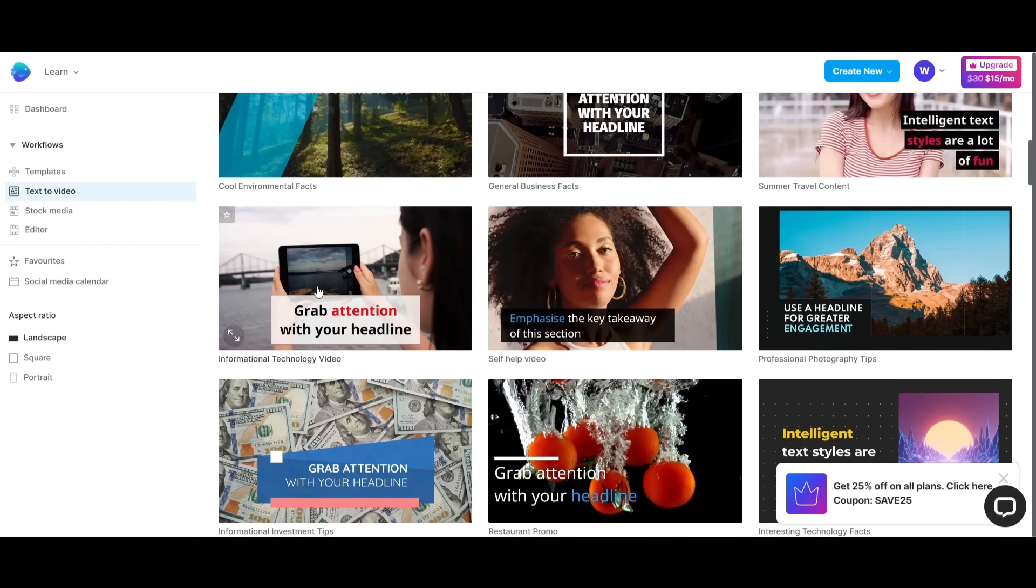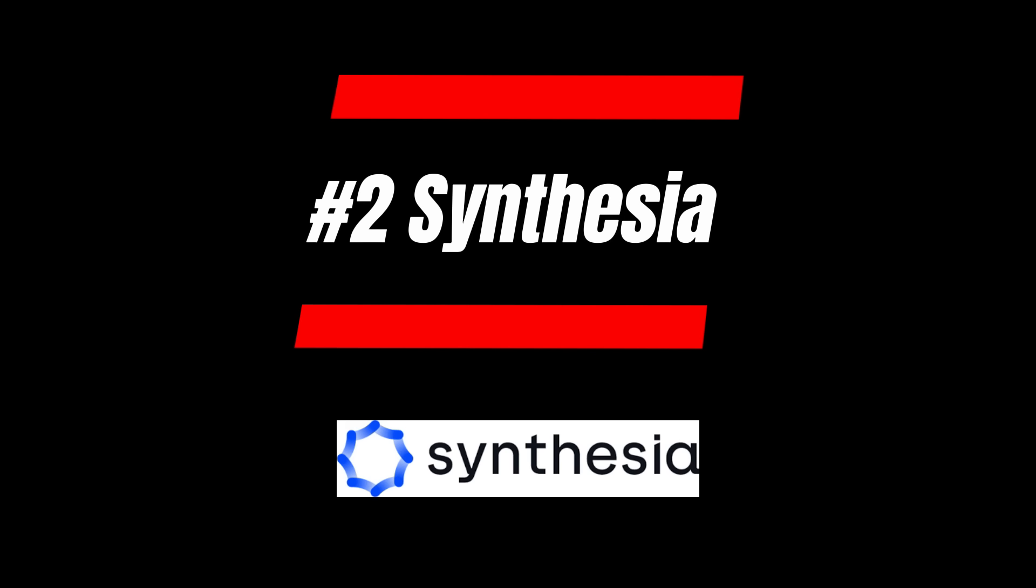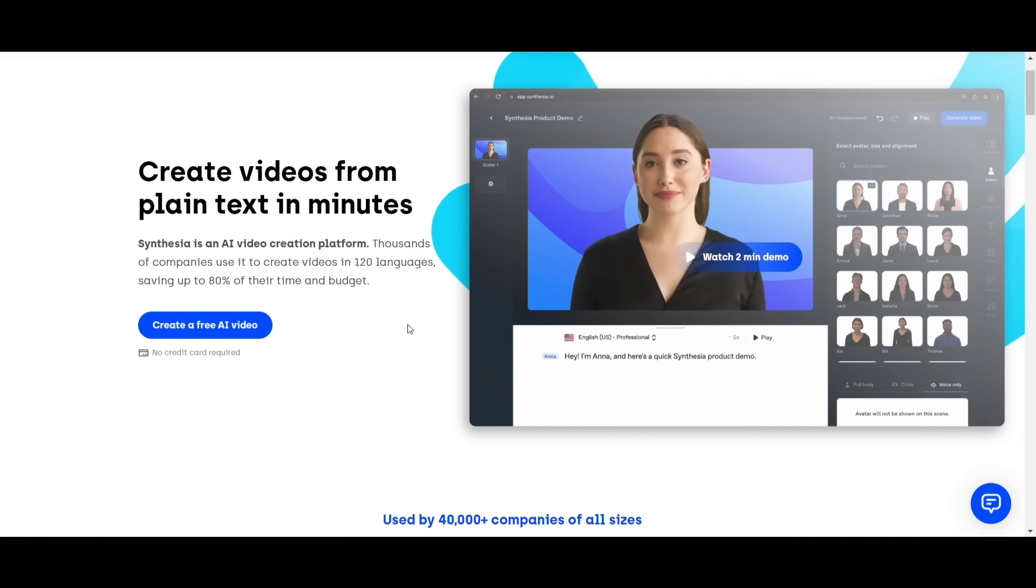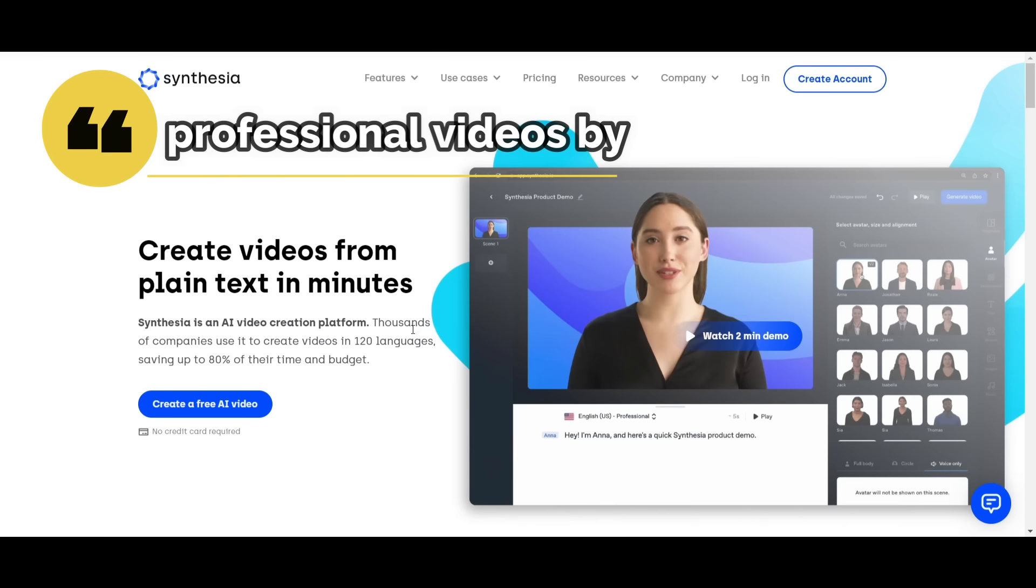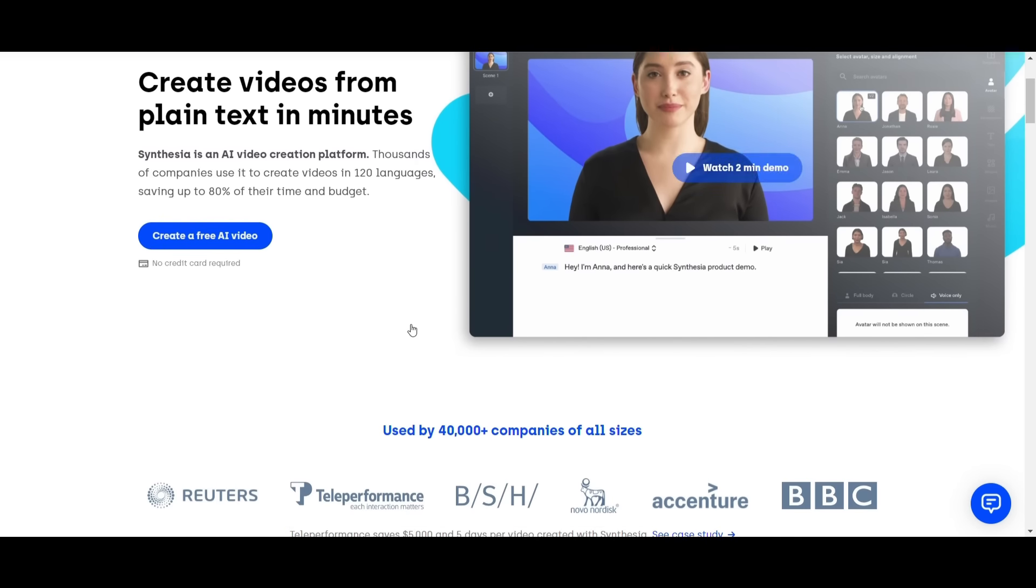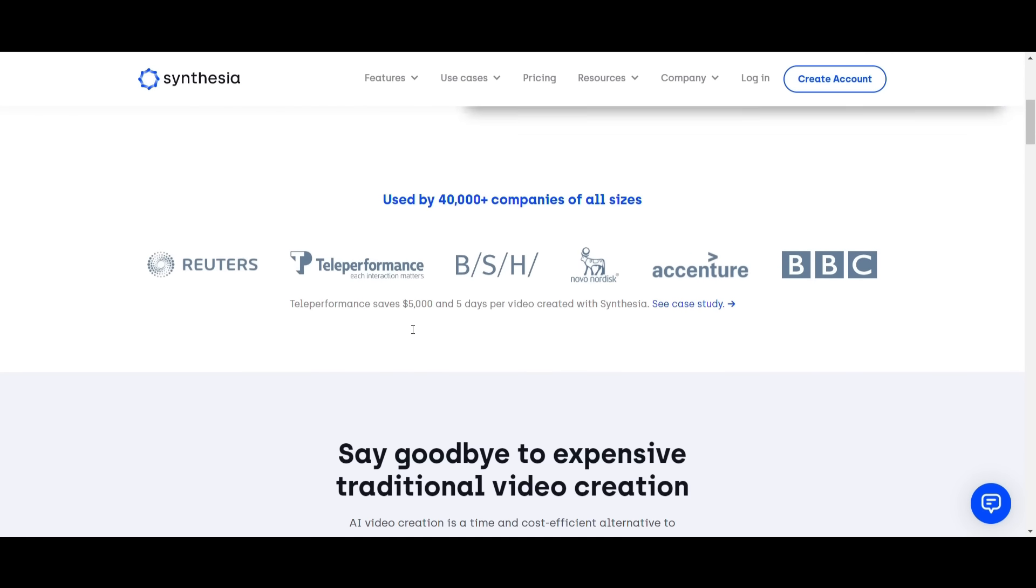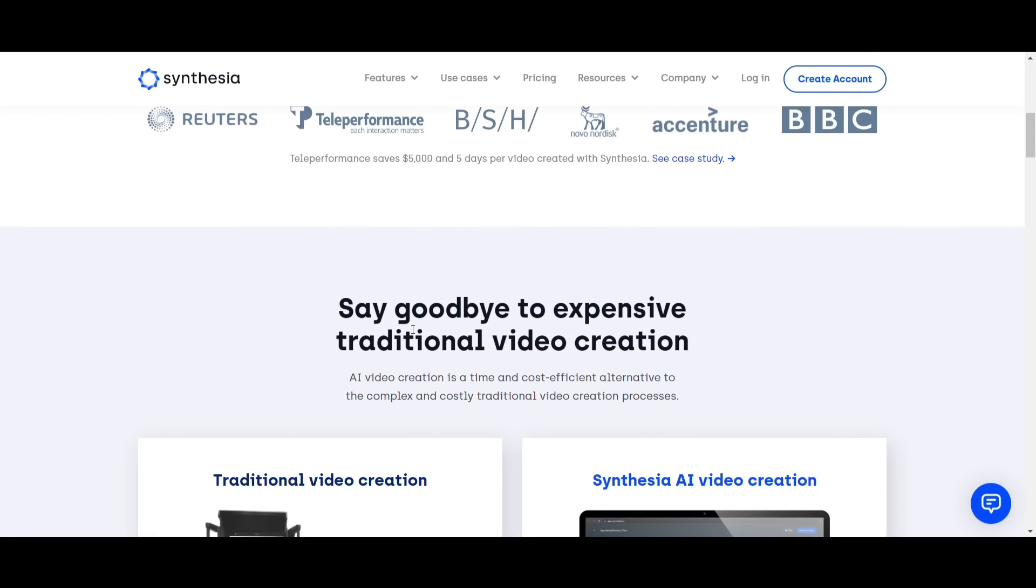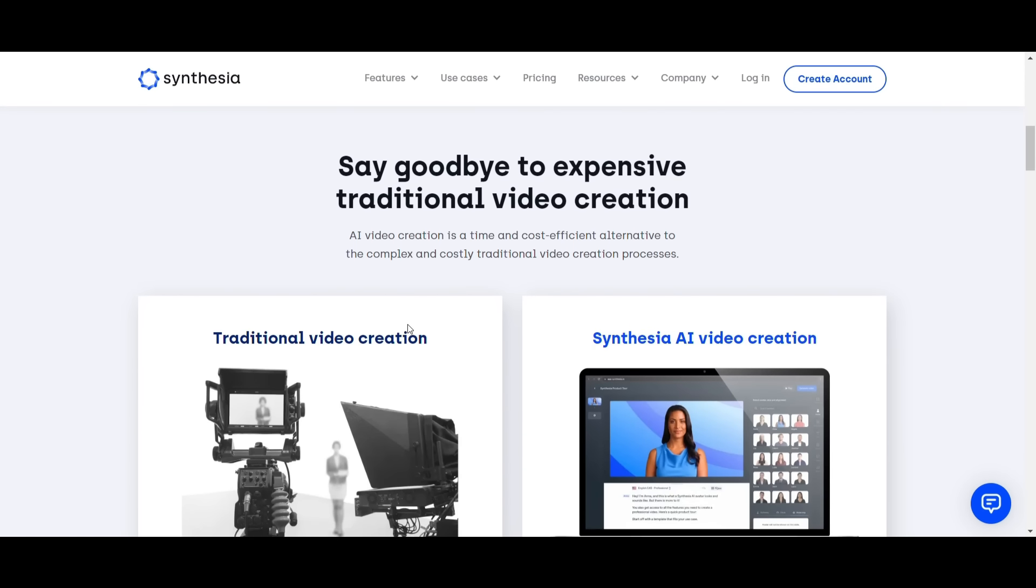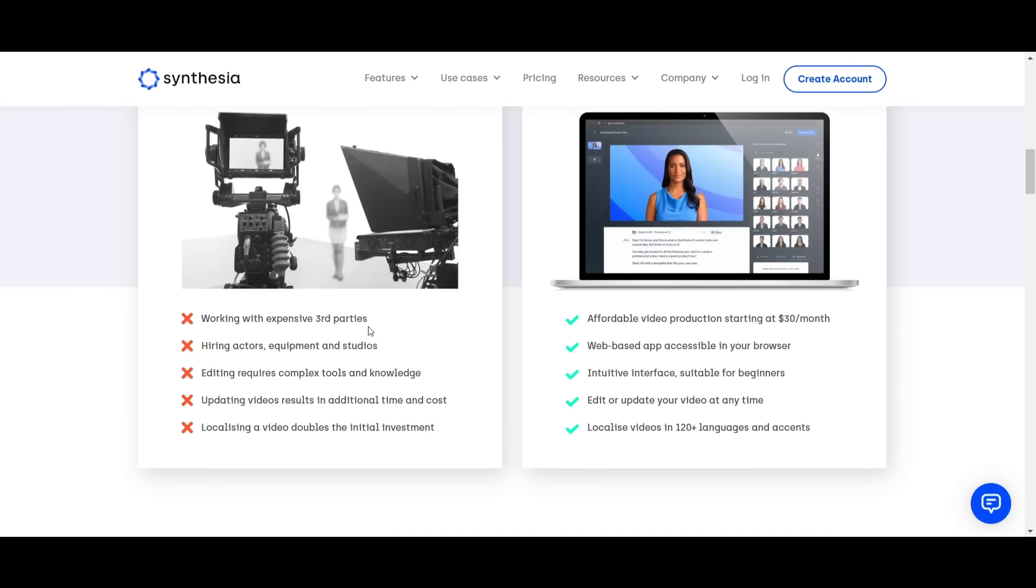Next, as the second AI video editing software, we have Synthesia. Synthesia is an AI video creation tool that allows users to create professional videos by transforming text into speech in a few minutes. It's the first in AI video technology which uses artificial intelligence to generate videos.